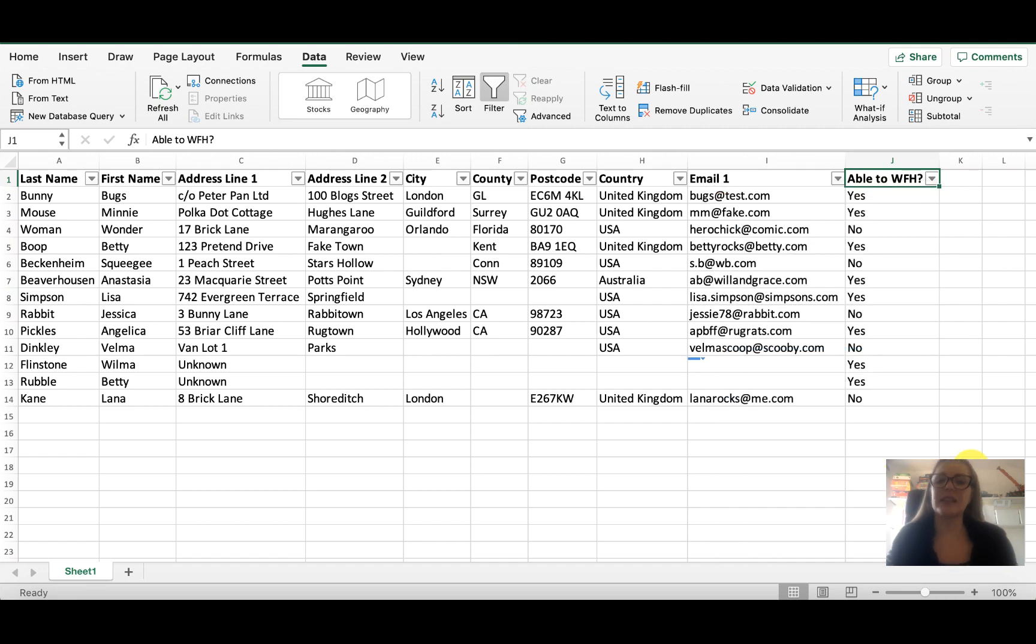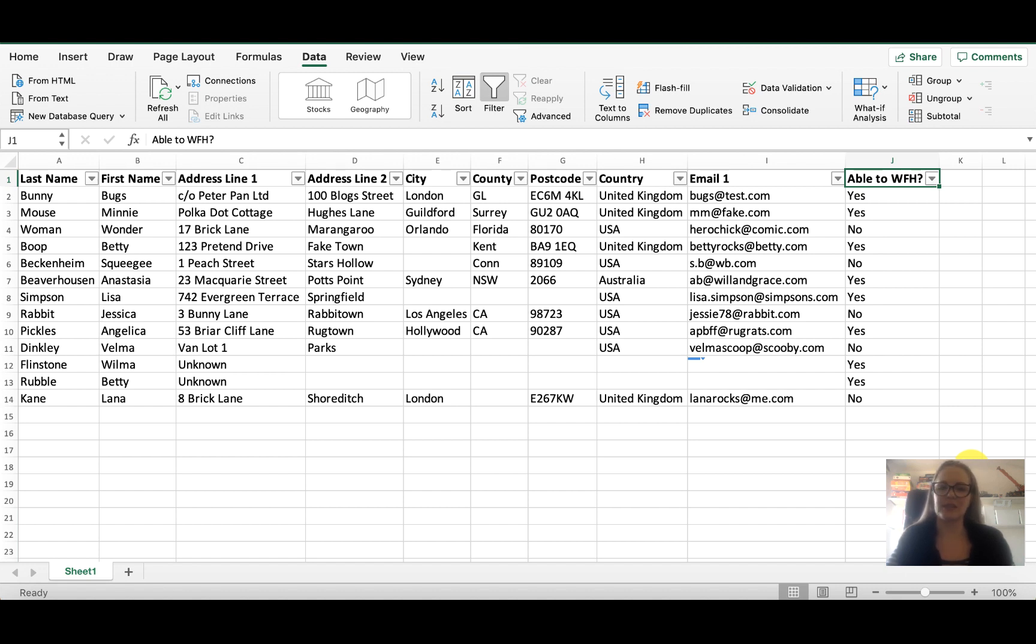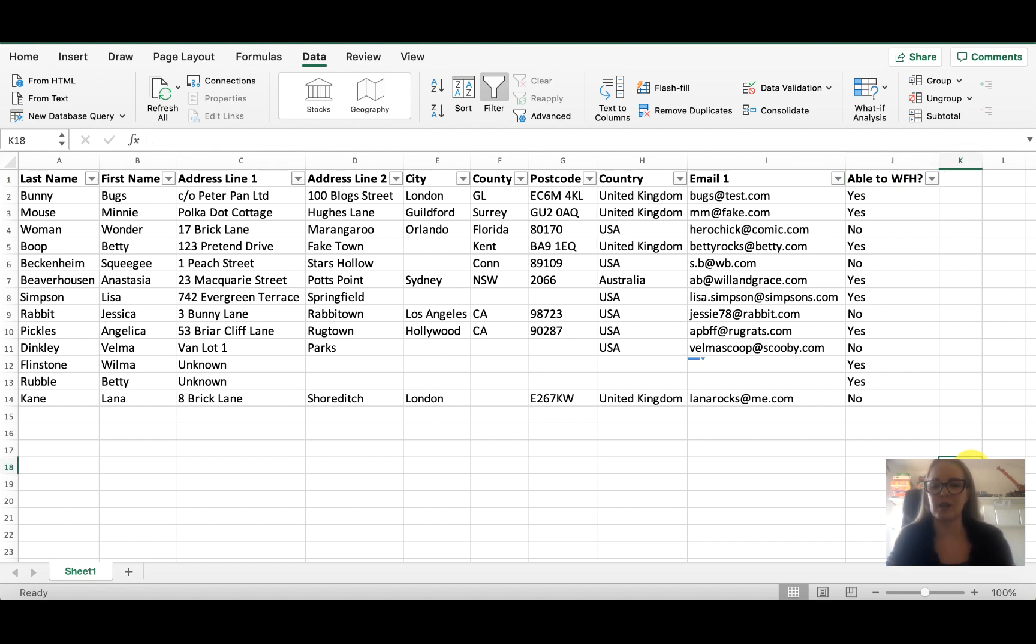This is really handy if you have a Microsoft Forms survey and you have thousands of responses and you need to be able to filter them. When you actually take the spreadsheet of the results it will automatically do that for you if you're using Microsoft Forms.